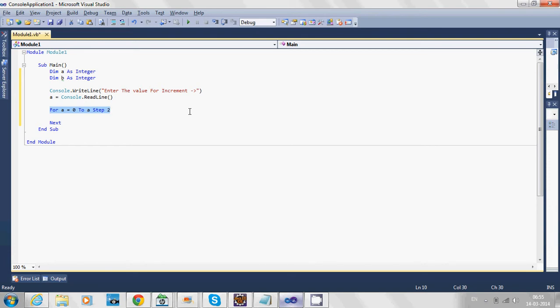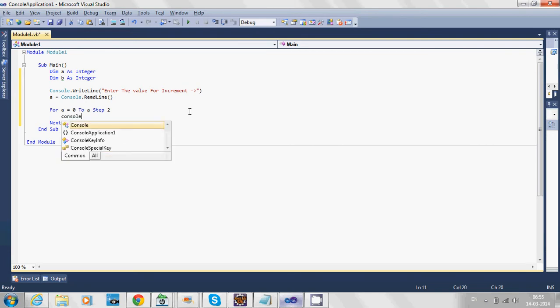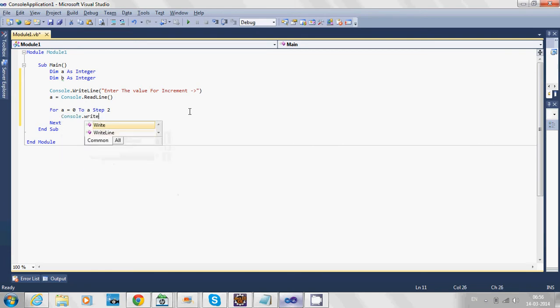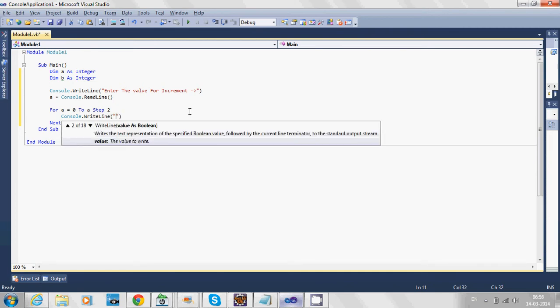If this is true, we'll print a message using WriteLine. We'll simply print 'incremented' and the value of a.